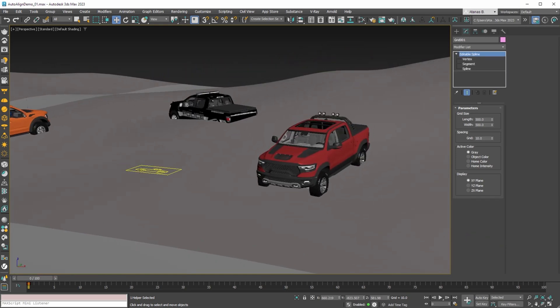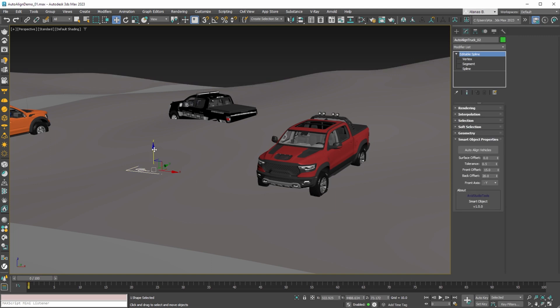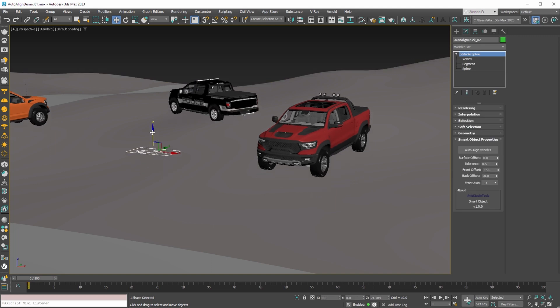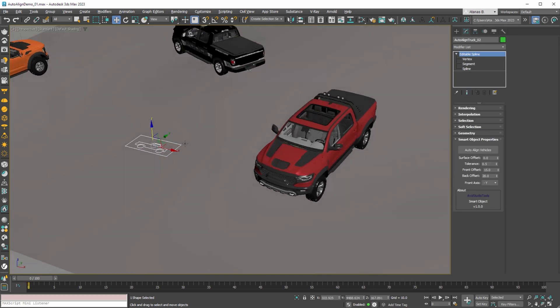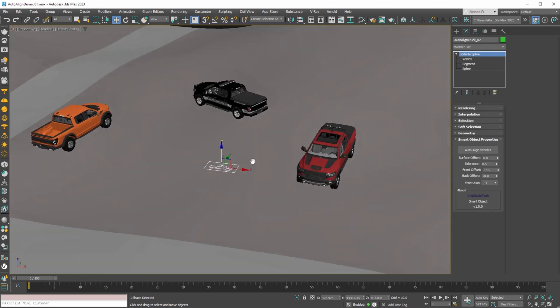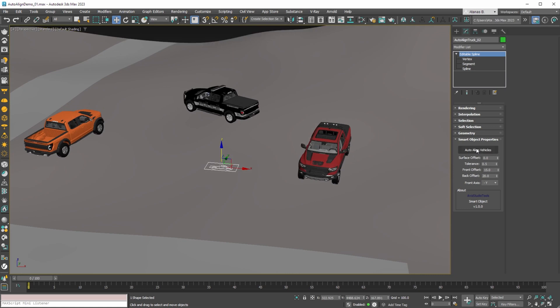With our smart object this task will take only a few seconds. First move all vehicles up and then press the auto-align button.